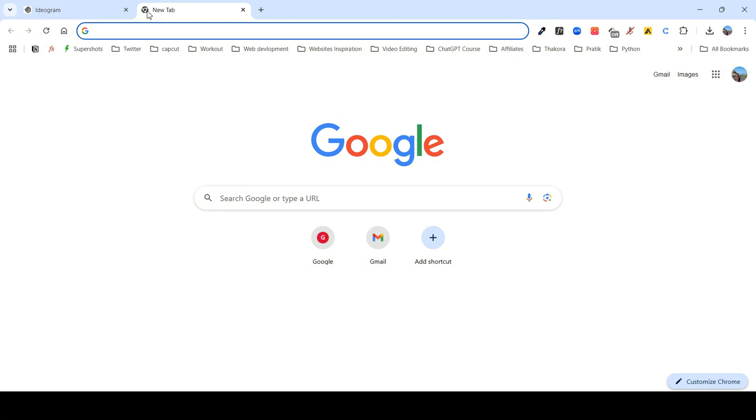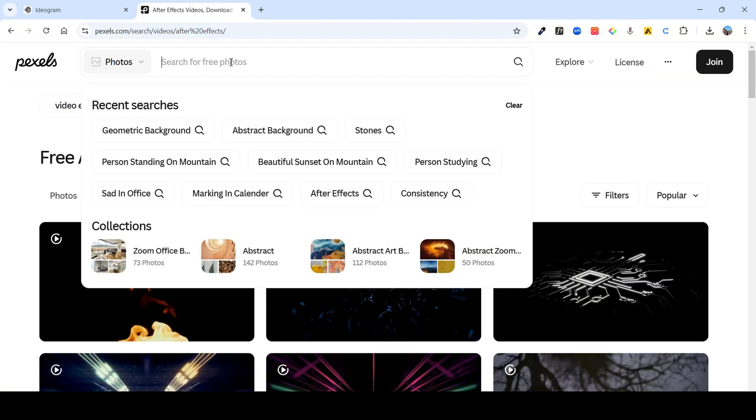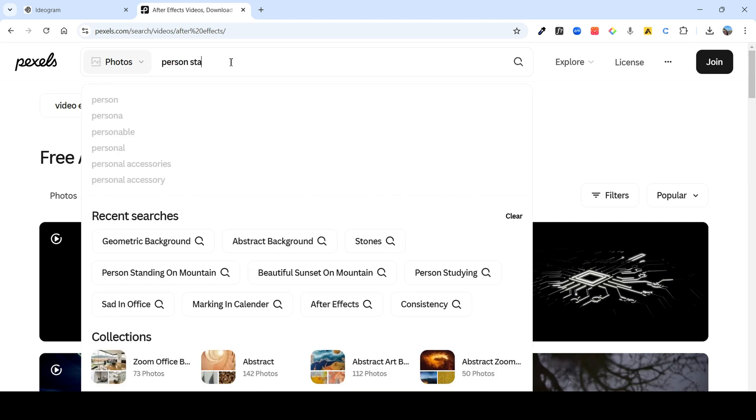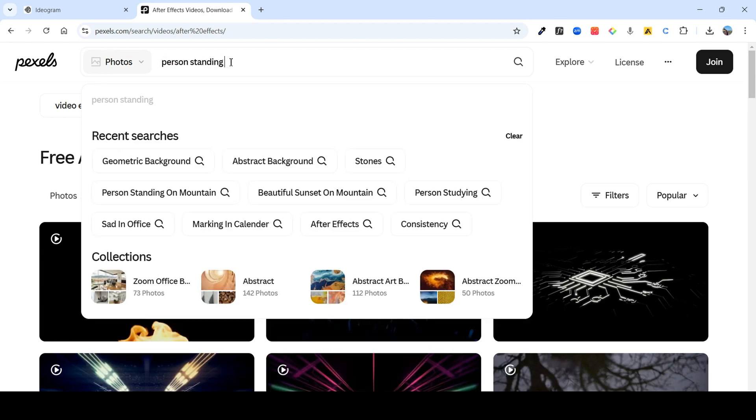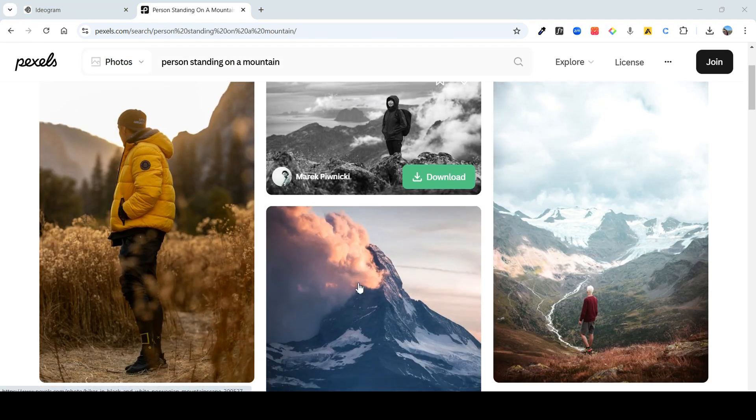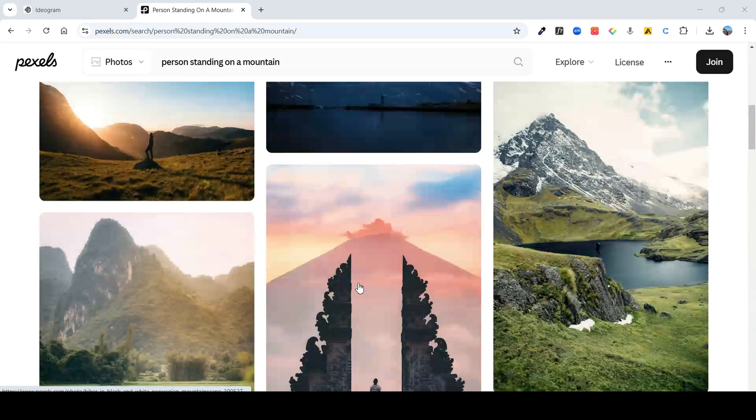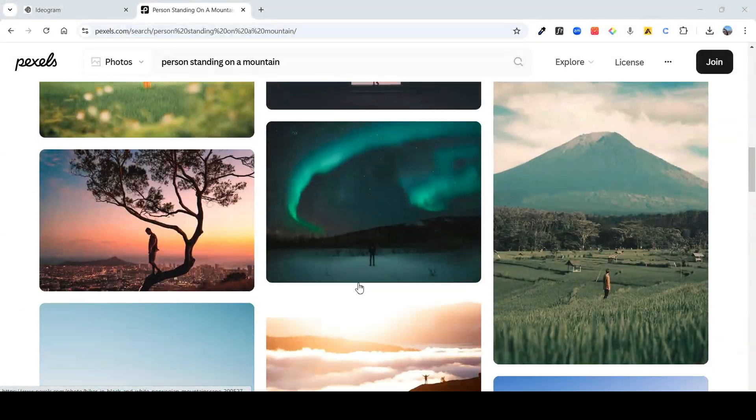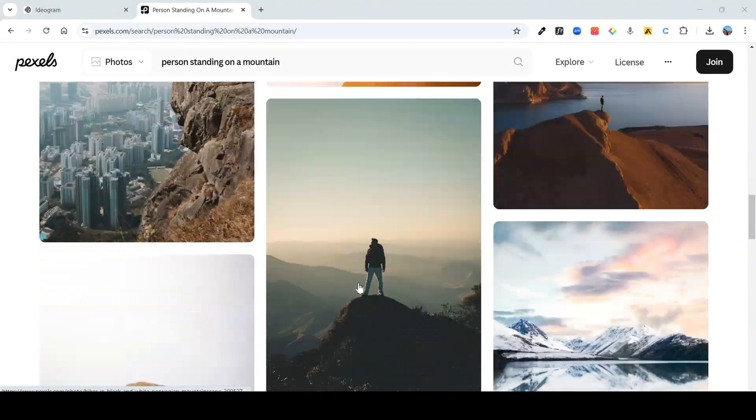In case you don't want to use AI, you can also head on to a free image site like Pixels and look for images over here. You can search for a person standing on a mountain. See, you will get many beautiful images like this.